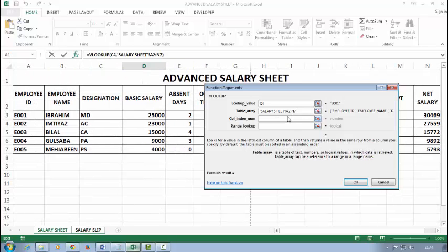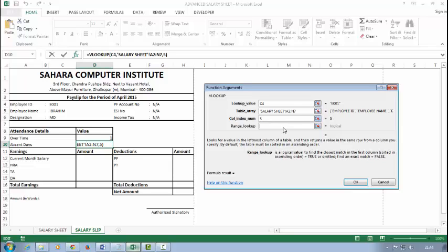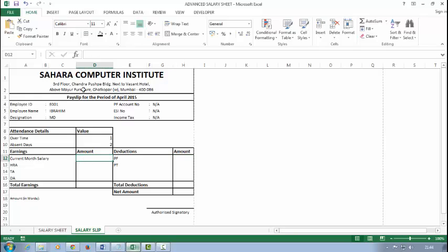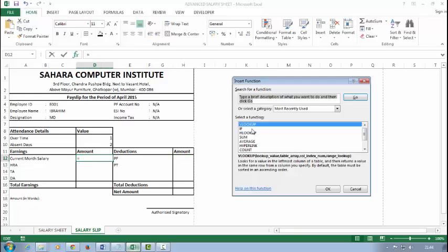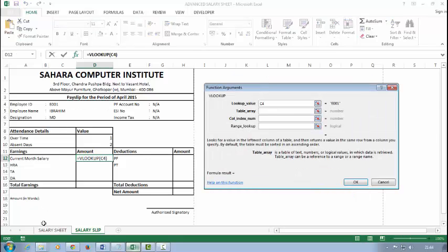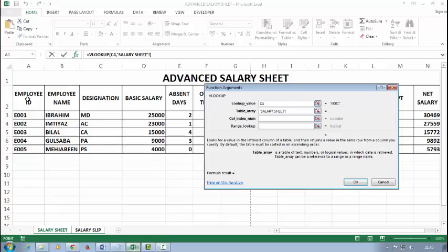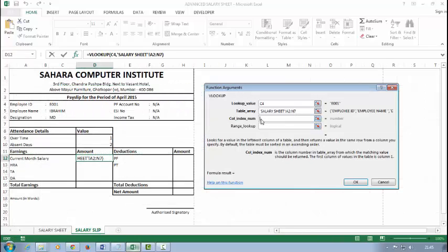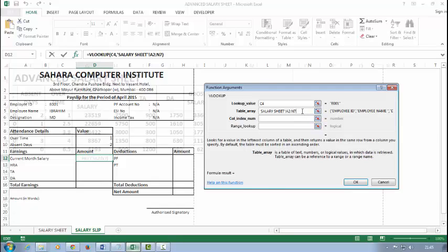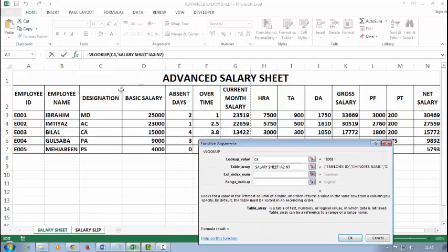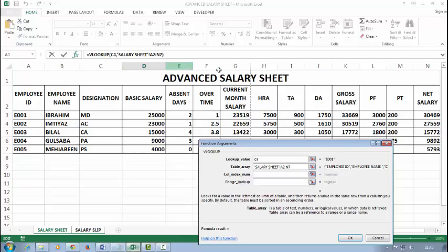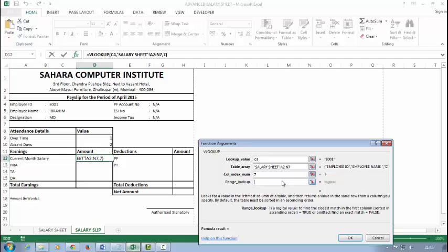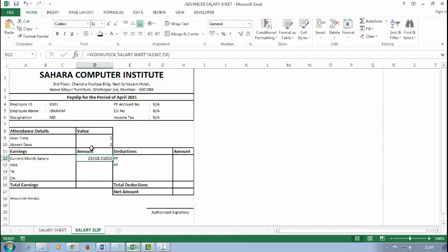For current month salary, again follow the VLOOKUP function. Lookup value, and then table array. The current month salary column number is 1, 2, 3, 4, 5, 6, 7—seven. And I'll type here zero. All right. Decrease the decimal.